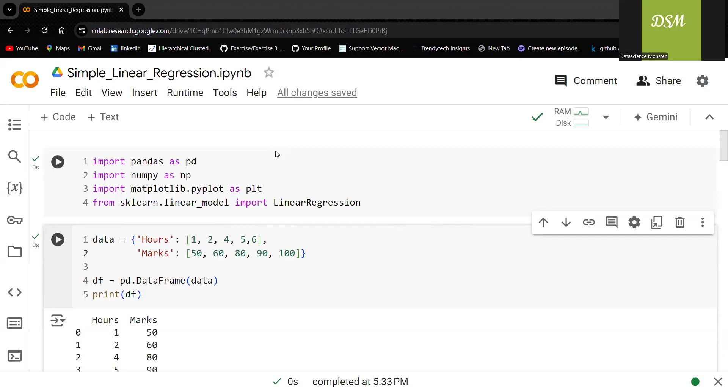Then if you come back to this video, you can understand it very well. Simple linear regression is very simple. We try to build a mathematical relationship between dependent variable and independent variable. Let's take an example first.